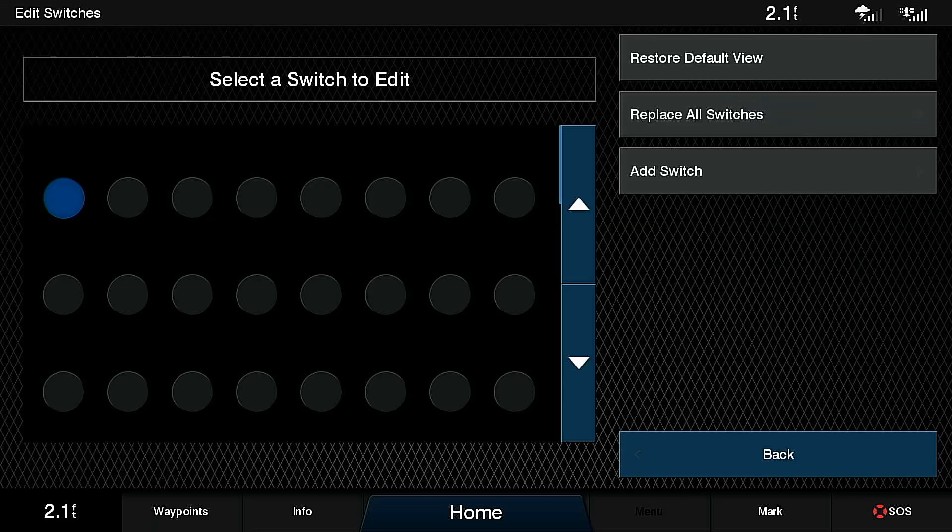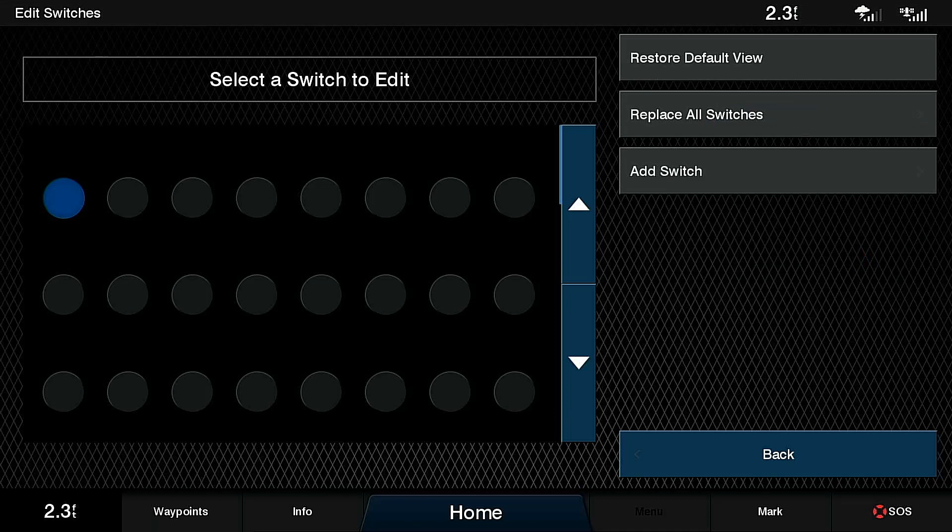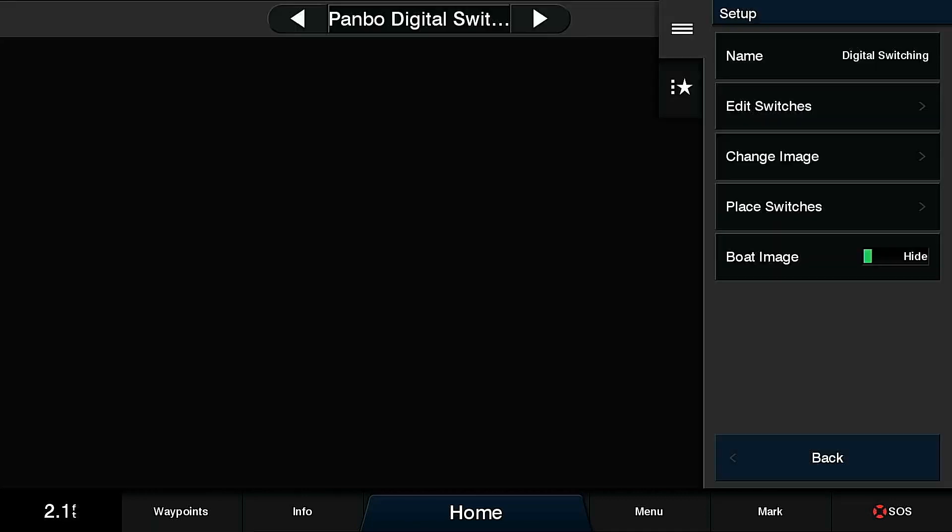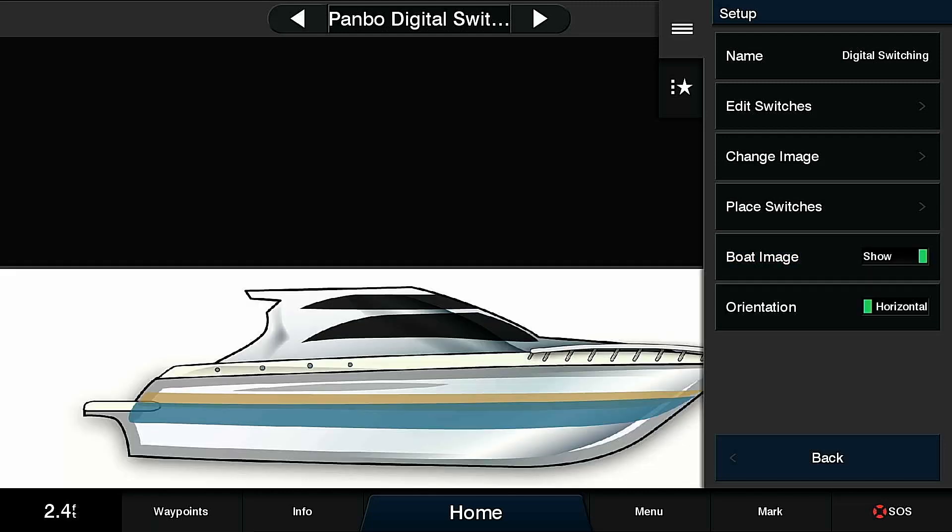So far you can see that I have a blank set of switches from which I can add. I've discovered that in order to best place the switches, I want to turn on my boat image first. Eventually, I'm going to place icons for each switch that I've configured over that boat image. That will allow me to see visually what lights are on and where they're located.